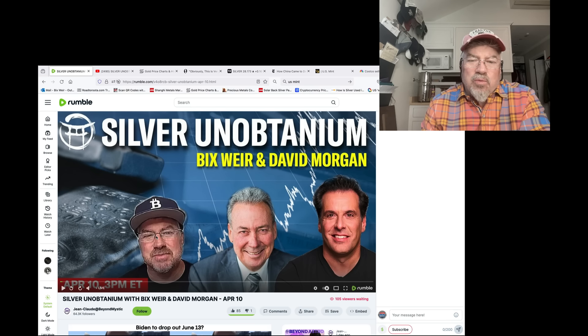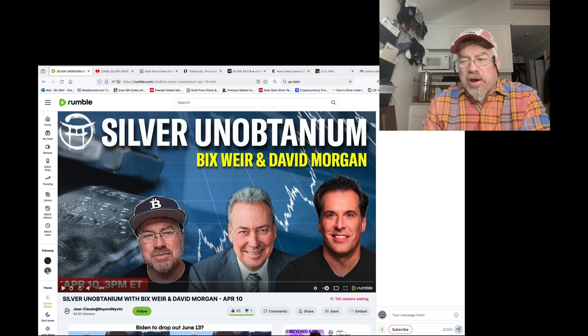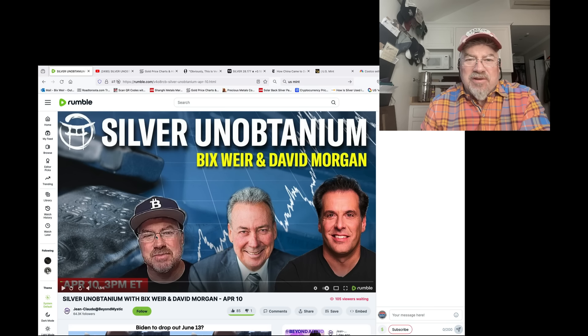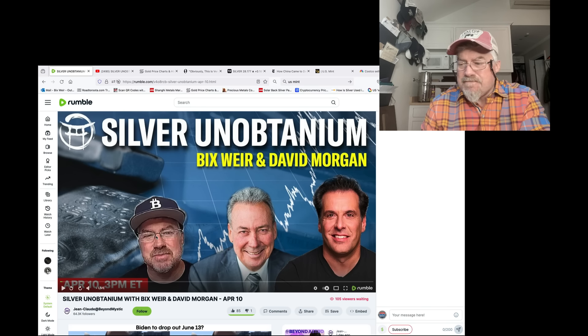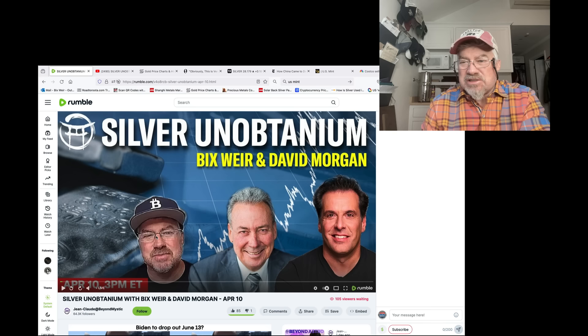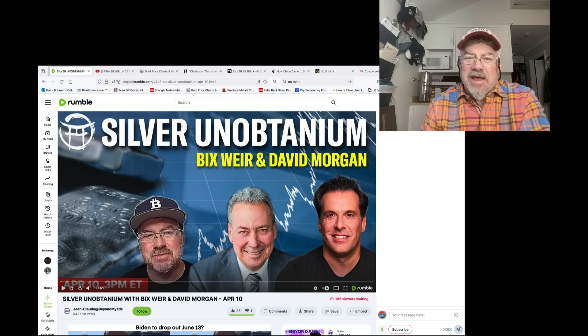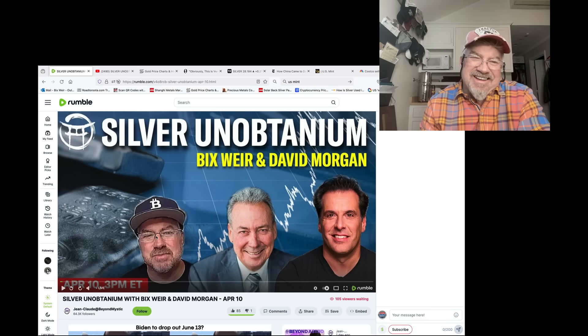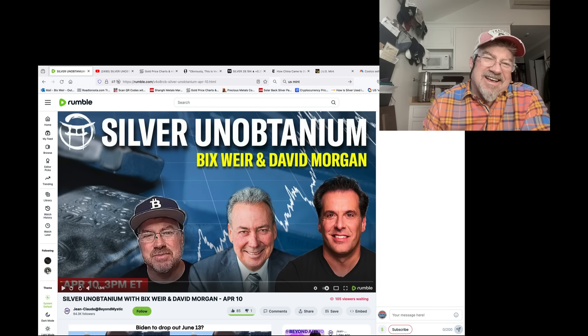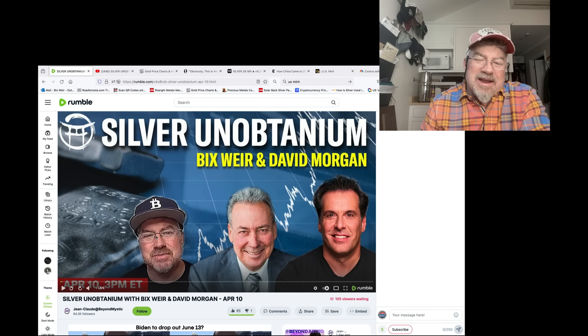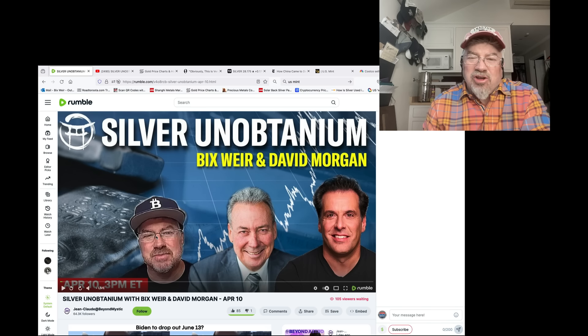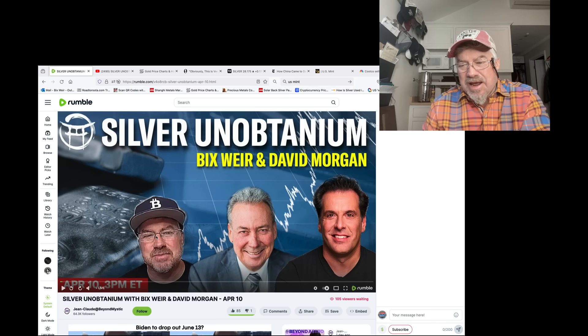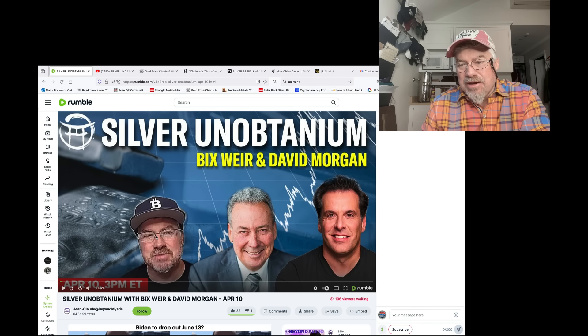We're going to be talking about silver with David Morgan, a very long-time friend of Road to Ruta. Great guy, by the way. David's awesome. Love that guy. Amy loves him even more.